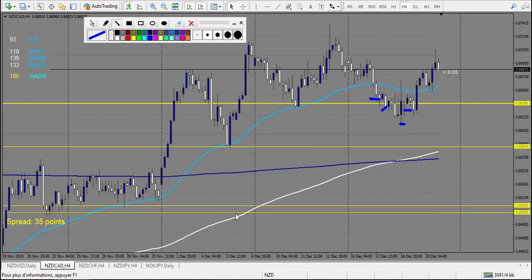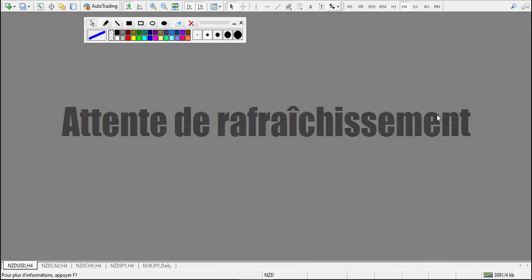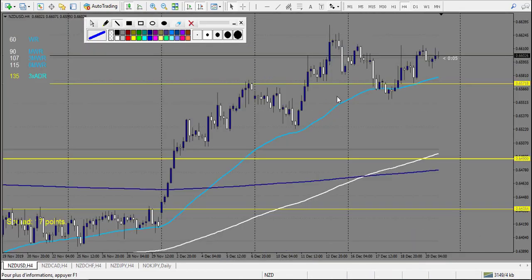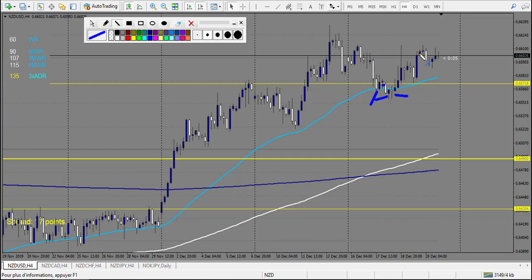Now let's look at NZD/USD. We have a trade — this could have been taken as a railroad track and there is a pin bar after, so there is one loss right here. After that, this one is at the 50 EMA but it's way below the level so I would not have taken it. But it's two very nice pin bars — you could have taken this one. I will not count it but you could have taken those trades — it's a very nice winning trade. I count only one loss on this chart.